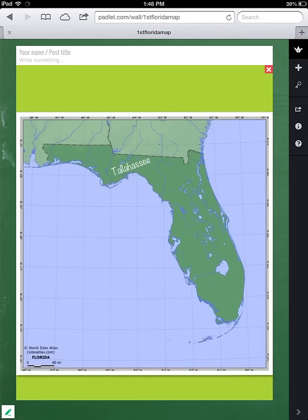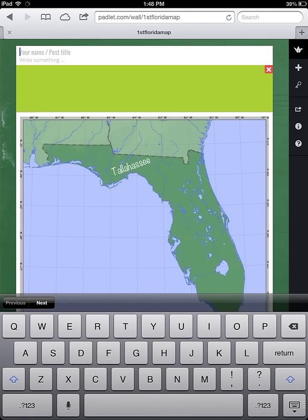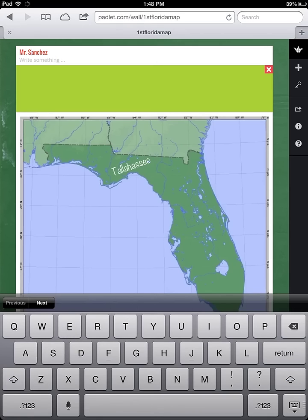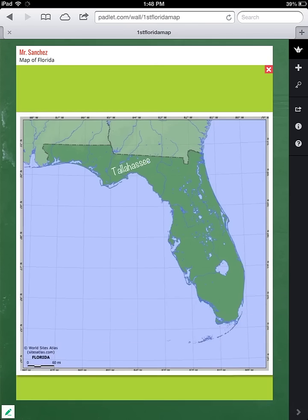And there we go — there's our image. It's posted so that everyone can see it, but we have to add our name to our work. Let's be proper: Mr. Sanchez. And let's add a title to this — let's call it Map of Florida. And that's it. We're done. We've handed our work in, and the rest of the class can now see what we've done.